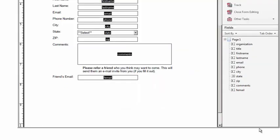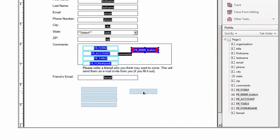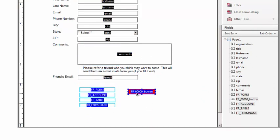To finish off your form, just copy and paste in a couple of hidden fields and a submit button that tell your form to post to your Formwriter account.